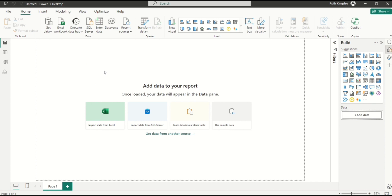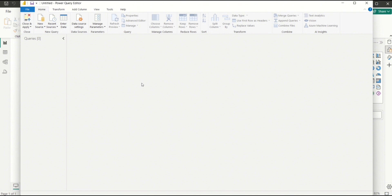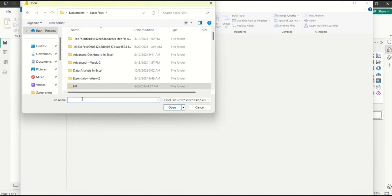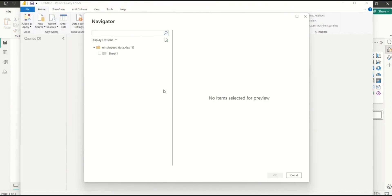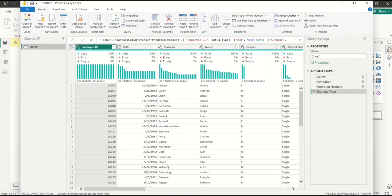Right now my Power BI Desktop has been opened. I don't need to import data before getting to Power Query. To open Power Query directly from Power BI Desktop, just click on the Transform tab. Once you click on Transform Data, wait a few seconds and the Power Query editor will open. There is no data yet, which is why it's showing blank. Click on New Source, then Excel Workbook, go to the file location, and open your employees data file. A Navigator dialog box will appear — select the sheet you want and click OK.